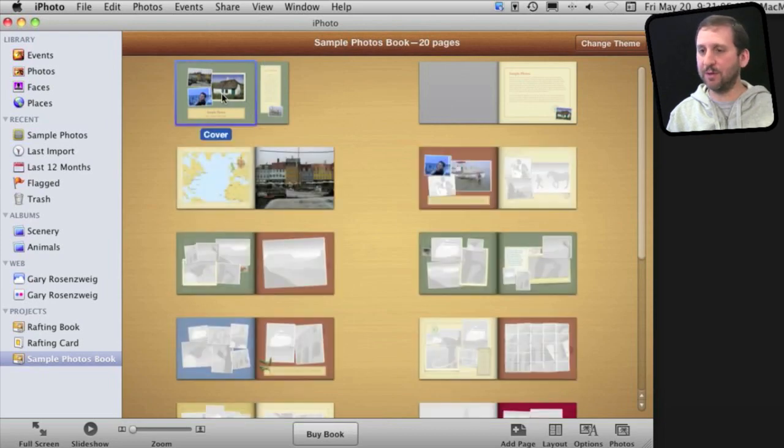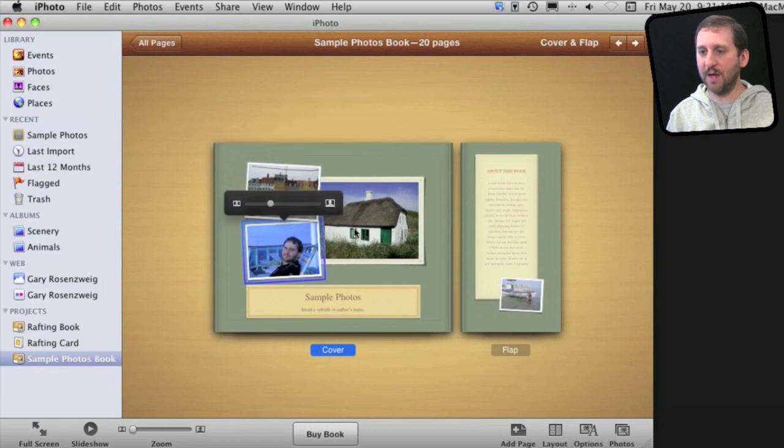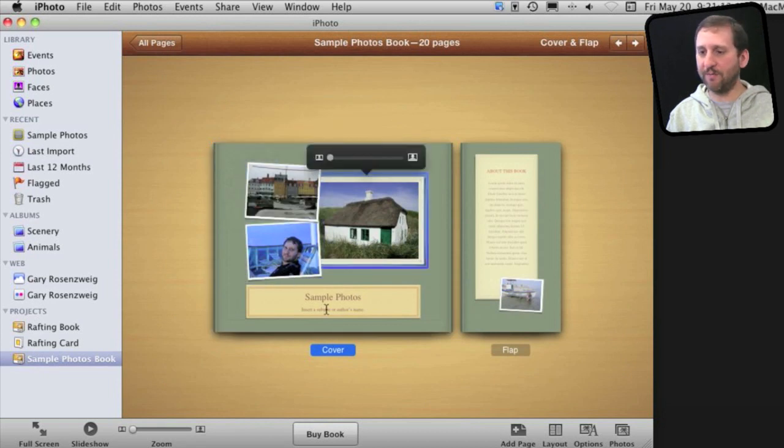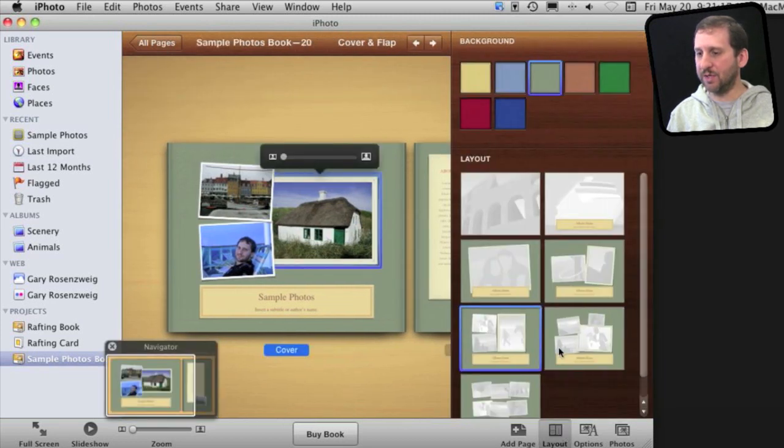Instead what we're going to do is go into just this front page here and make adjustments to these photos, drag and drop photos to them, do all sorts of things, change what's here. We can even change the layout.